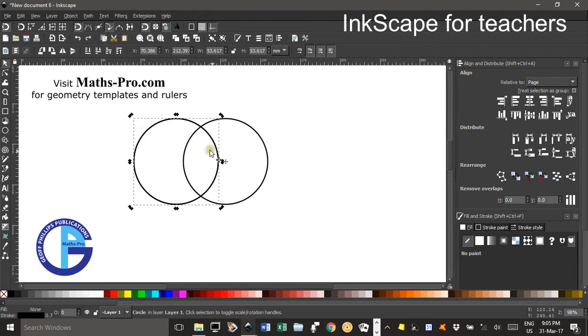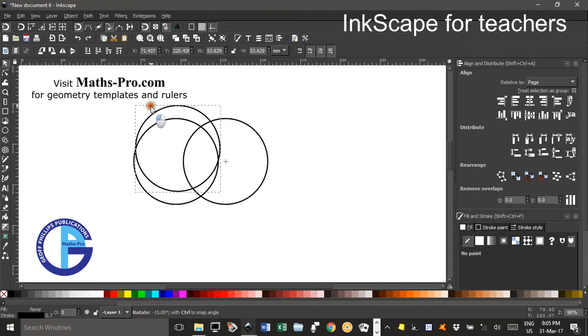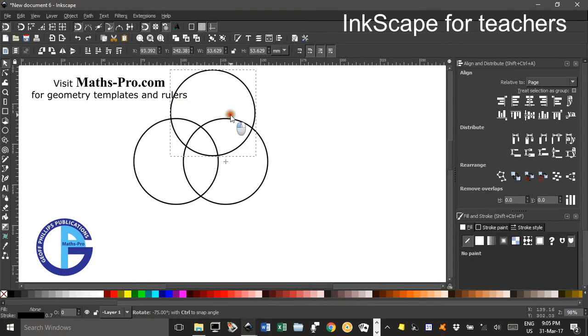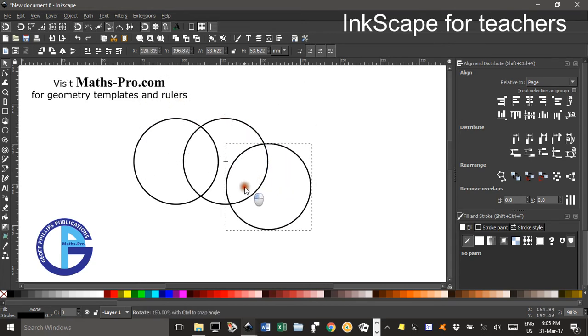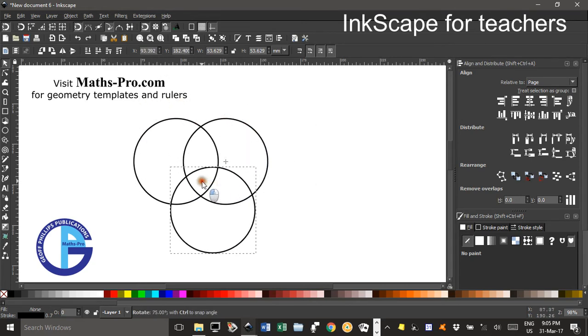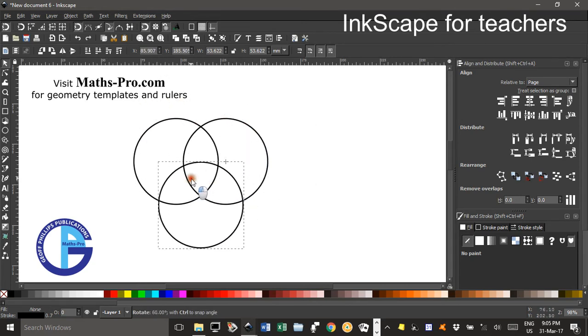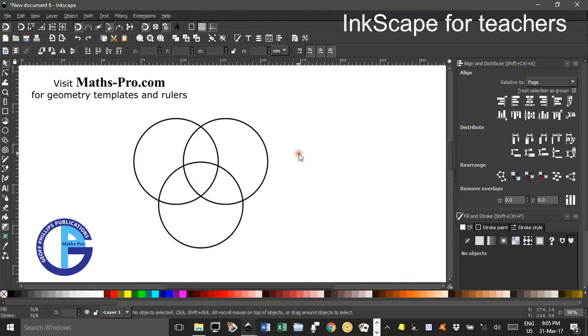It's still at the same rotation centre here. Now I'll hold down CTRL and drag it round, you can see that looks about right there. And that produces three circles nicely centred on the same point.